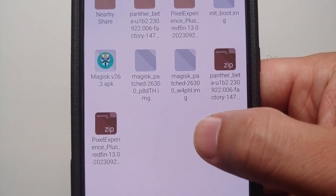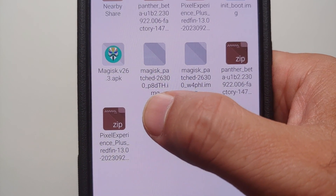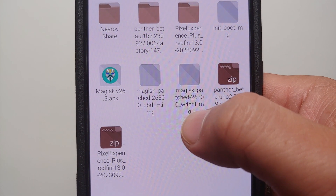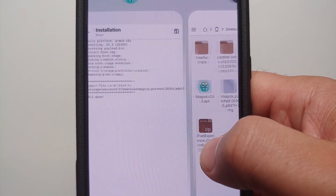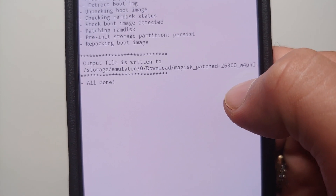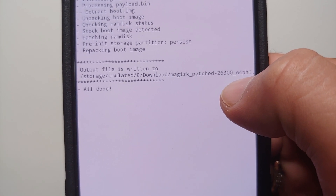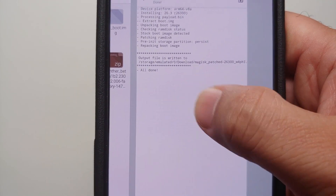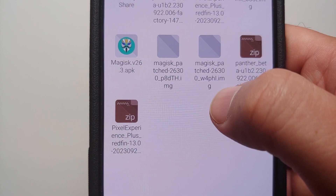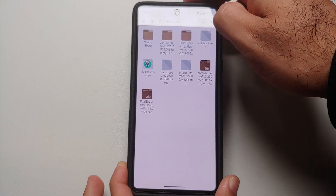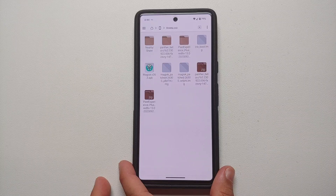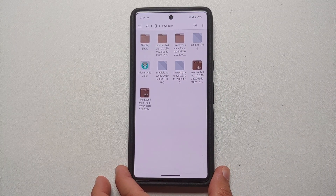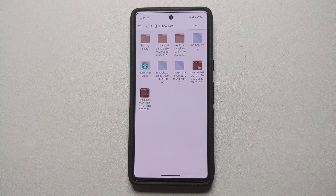I have a Magisk patched boot image. This one is for the init_boot which I used to root my Pixel 7, but this one here is the one we just created using the Magisk app. The one starting with 'w4phi' is the one we have just created — this is the boot image which was actually extracted from the payload.bin. So there it is, peeps — that is how you manually patch the boot image to root your Android device using Magisk when you have a payload.bin file.